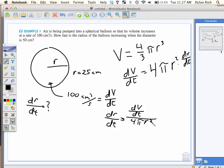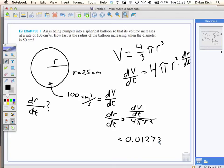It's 4 pi R squared. The answer is 0.0127323954. Centimeters per second. Now your units work out to whatever your starting amount of units are. So it's nice and easy. That's how fast it's going to be increasing. Not a lot.